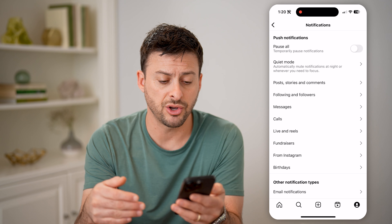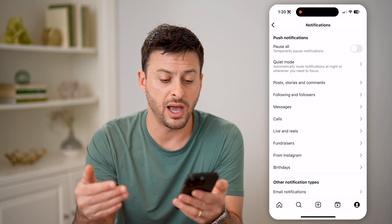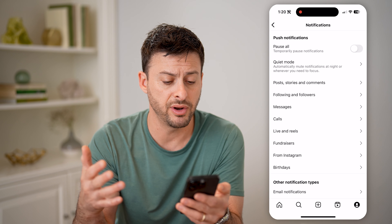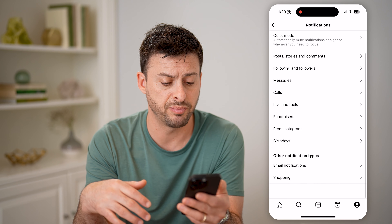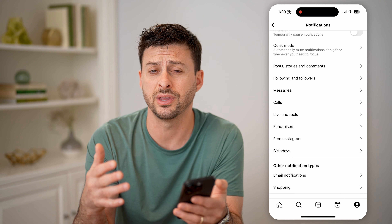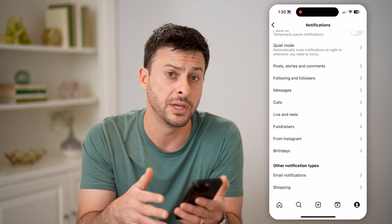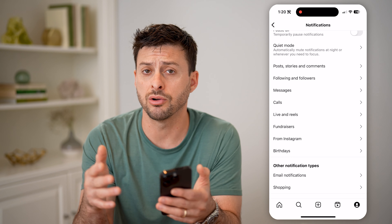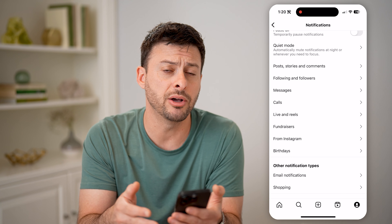Hey guys, Trevor here. And in this video, I'm going to show you how to check notifications on Instagram. It's pretty quick and easy, so let's jump right in.